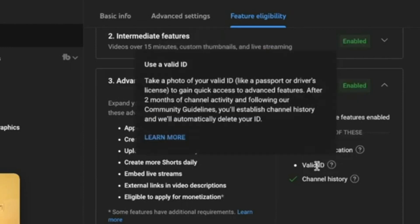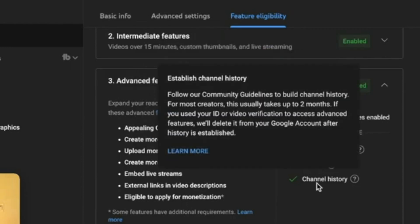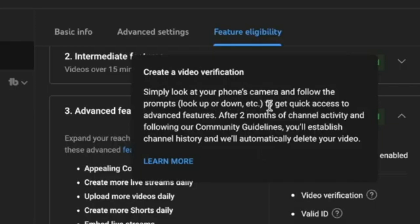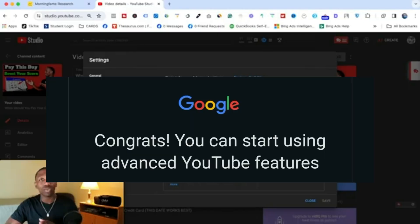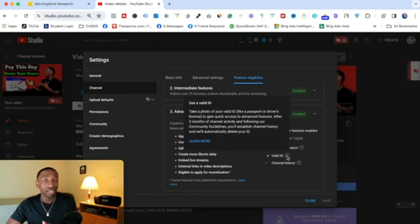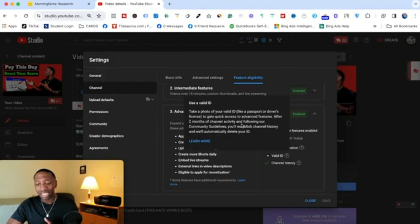To access Advanced Features, you need Intermediate Features enabled, plus either a video verification or a valid ID, and you need channel history. For video verification, simply look at your phone's camera and follow the prompts. To get quick access after two months of channel activity and following the guidelines, you'll establish a channel history and YouTube will automatically delete the verification video. Alternatively, you can upload a valid ID.